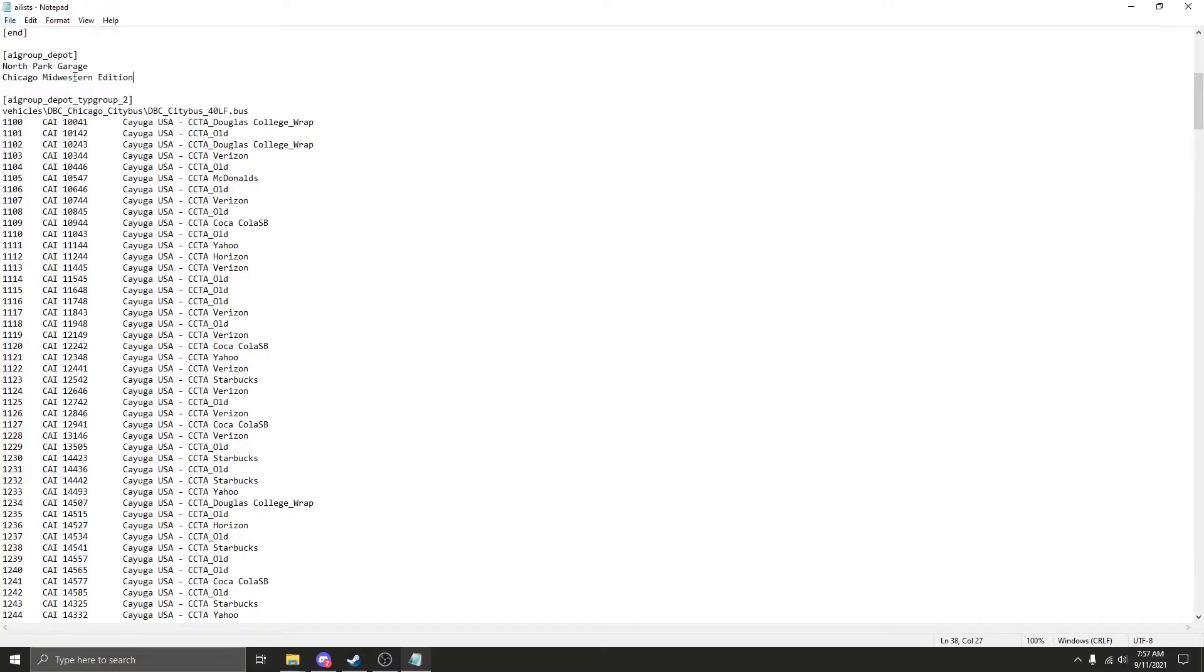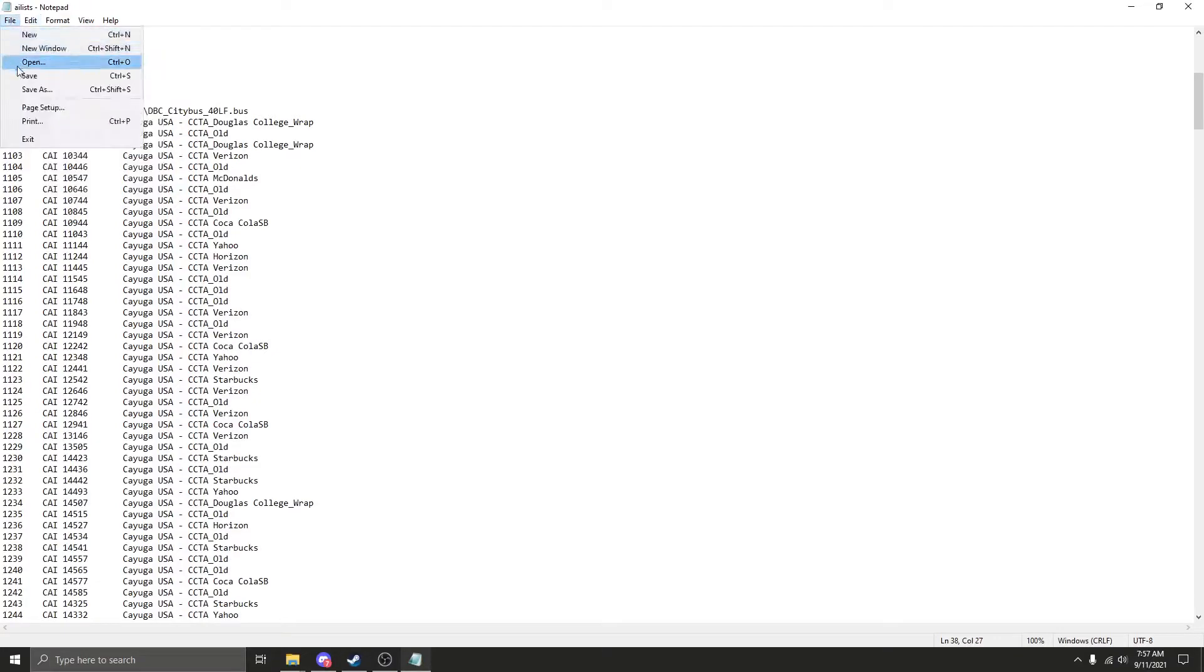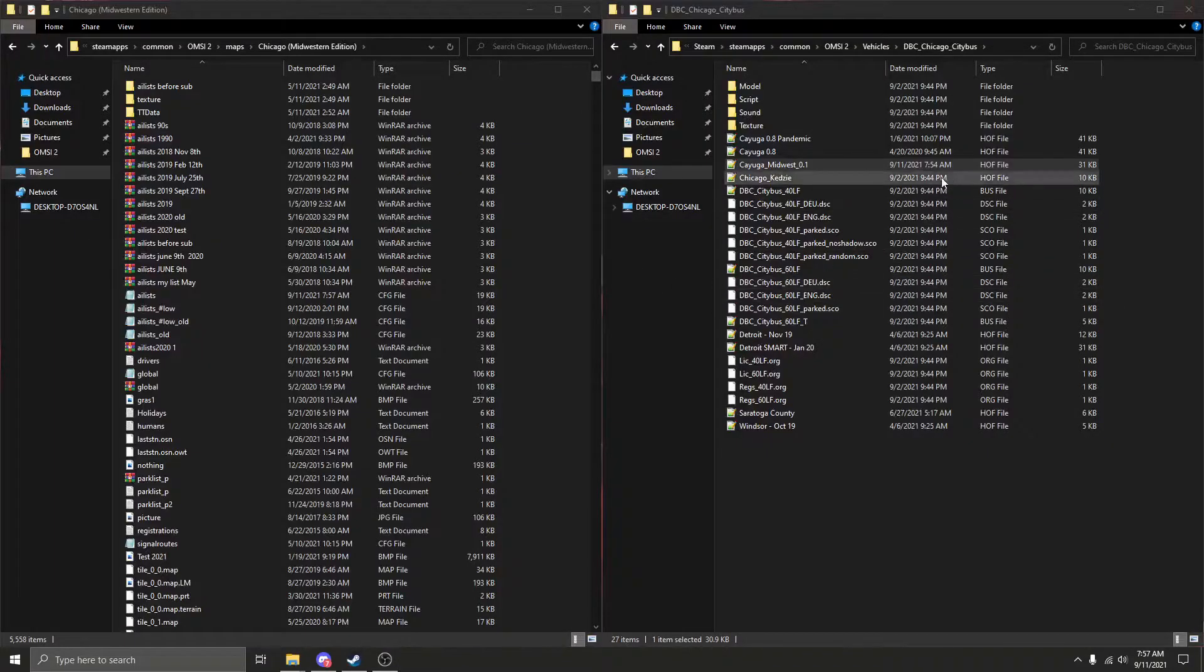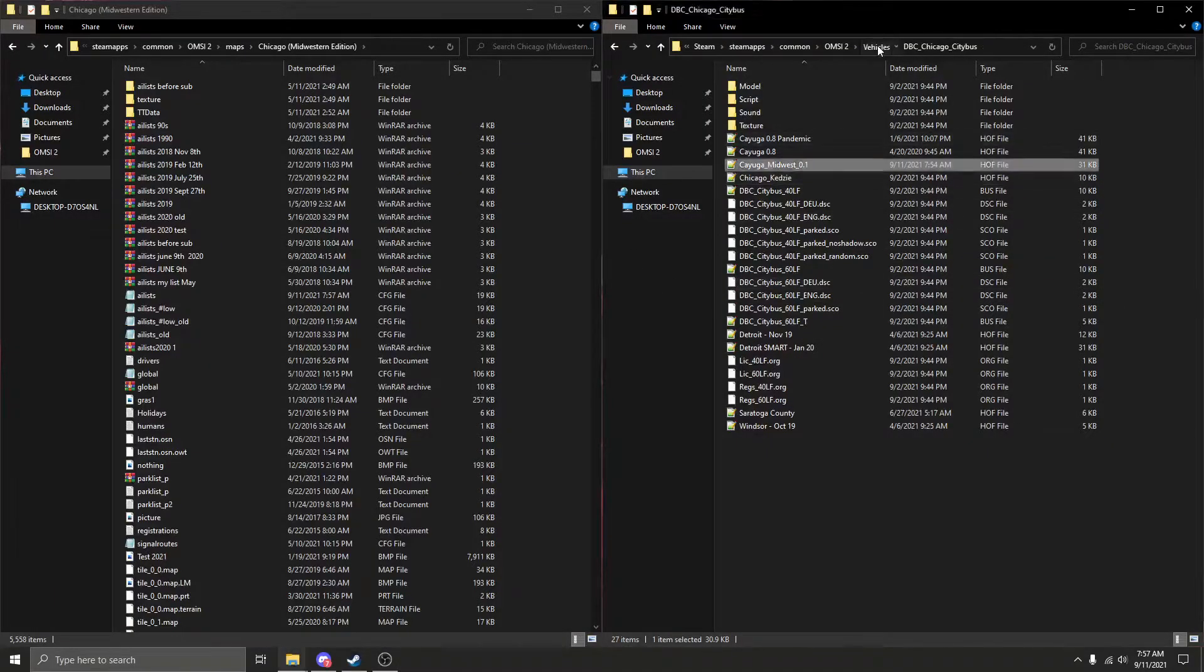After you change all of that in the AILS, you're going to go to file, click save. That's going to save that.